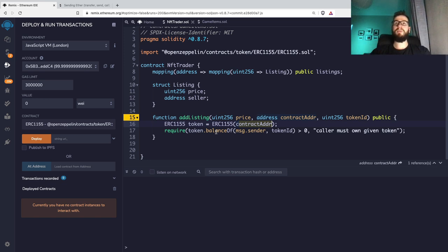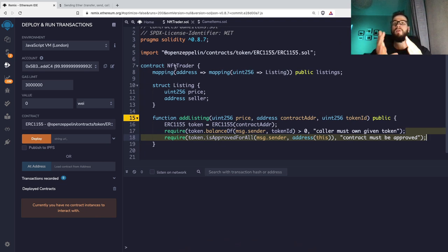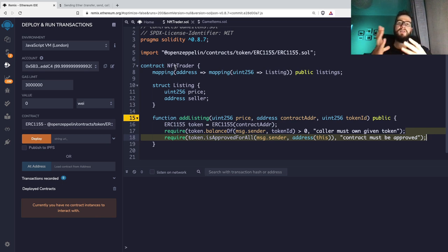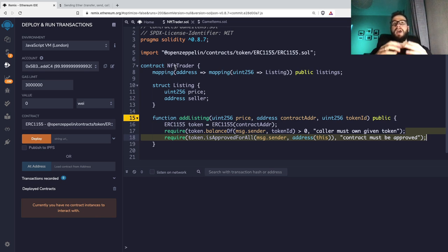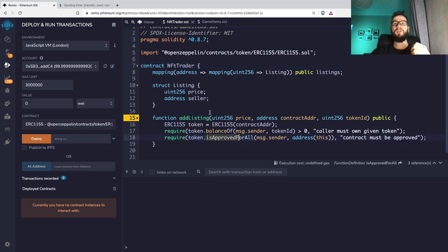We check that the caller has more than zero of this token. We also need to check whether the NFTTrader contract is approved for moving tokens — we want everything automated. The seller adds a listing with a price, and when a buyer calls the purchase function, NFTTrader will take the money, record the transfer, and move the token on behalf of the seller. So we must confirm this contract is approved, by calling `isApprovedForAll` on the token contract for `msg.sender`.